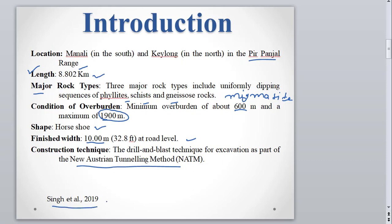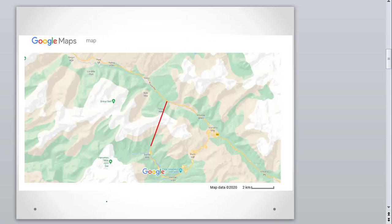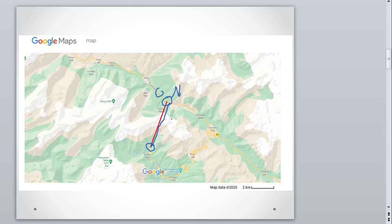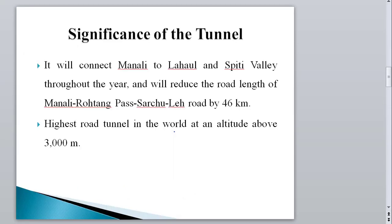We can see the location of the Rohtang Tunnel on Google Maps. This is the southern end towards the Manali region, and this is the northern end connecting the Leh highway. The tunnel passes through the high mountainous region also known as the Pir Panjal range.